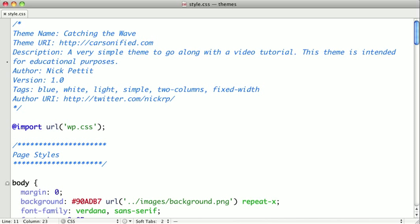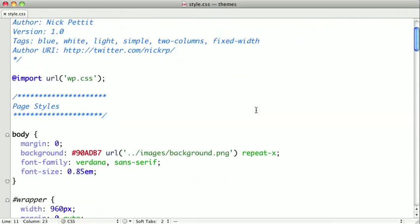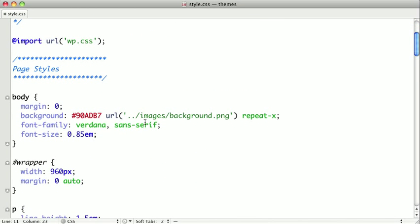And I've already grabbed the image from the project included in the first video in this chapter. If you don't have that code, don't worry about it. The image is included with the code for this video. So now we just need to change our path.